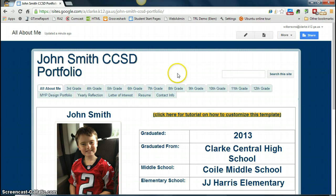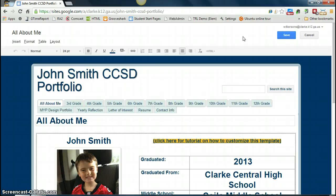First, come up to the top right-hand corner and click on the little pencil icon. This is the icon that lets you actually edit your page. When you click on that icon, you'll notice what you're looking at is your website, but it's now able to be edited by you. This is where you can insert pictures, edit text, and any of those things.